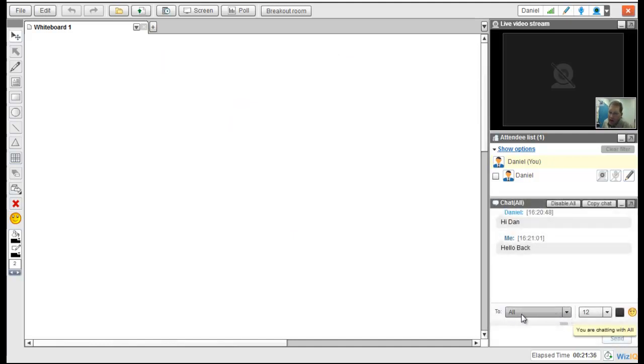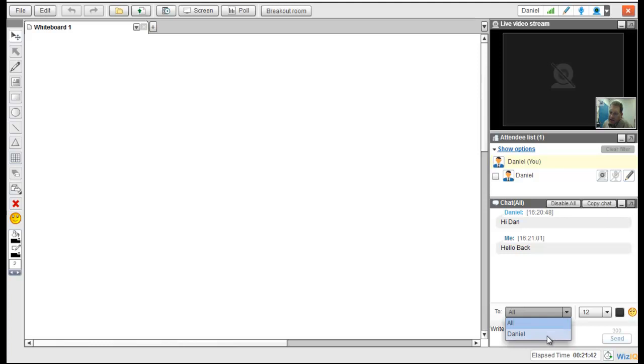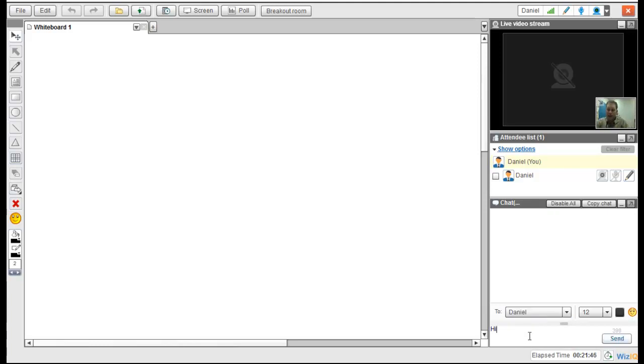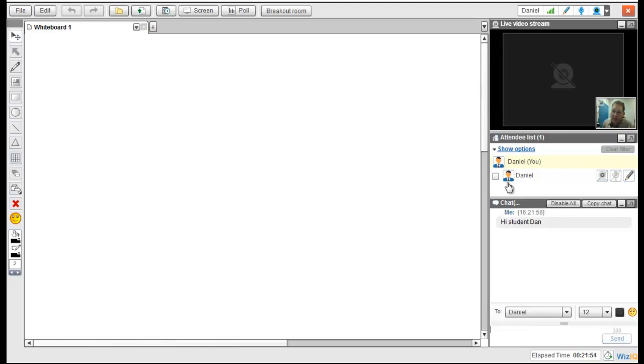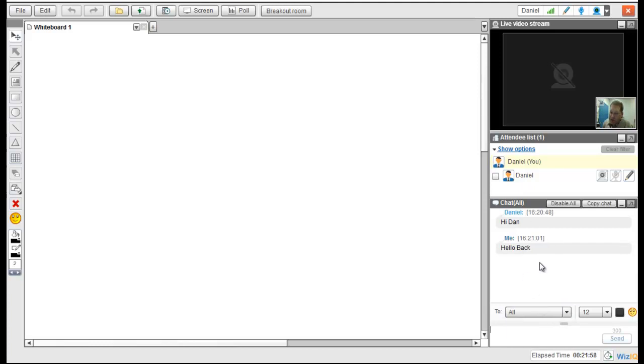By default, you're actually chatting to everybody that's in the list, so it says all here. But if I want to do a private chat, I can actually click. What I chat now will just say, hi student Dan. That will send a message only to that student. If I want to go back to all, notice that message did not show up in the stream for chatting to everybody. So you can have private chats to students in case there's something you want to tell them privately.